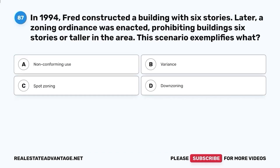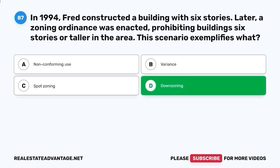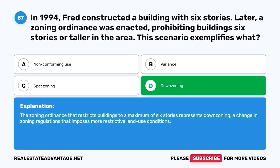Question 87. In 1994, Fred constructed a building with six stories. Later, a zoning ordinance was enacted prohibiting buildings six stories or taller in the area. This scenario exemplifies what? A. Non-conforming use. B. Variance. C. Spot zoning. D. Downzoning. The correct answer is D. Downzoning. The zoning ordinance that restricts buildings to a maximum of six stories represents downzoning, a change in zoning regulations that imposes more restrictive land use conditions.